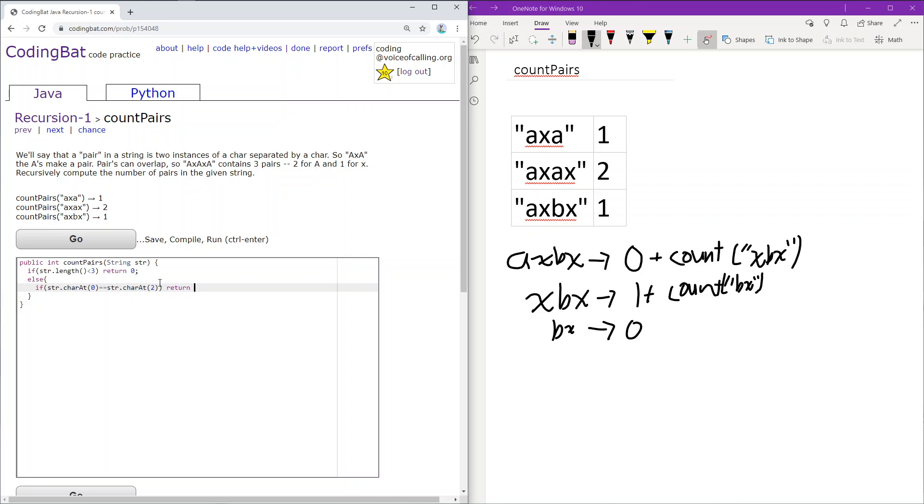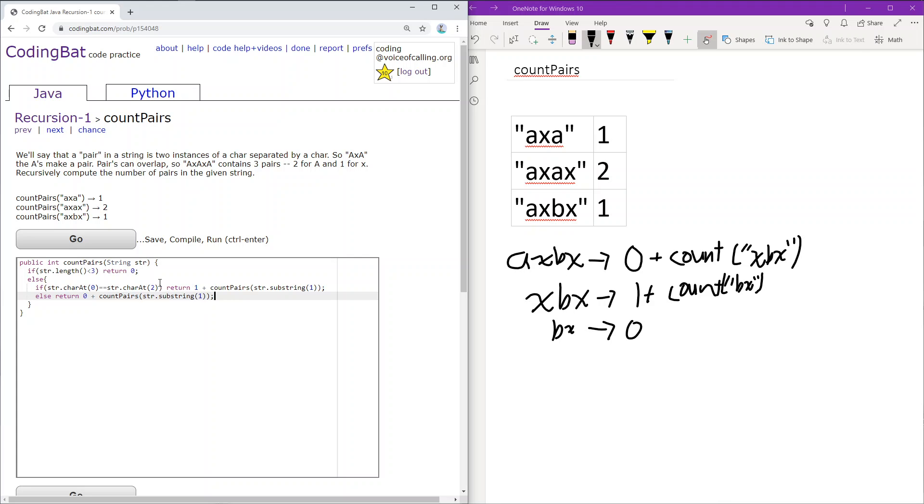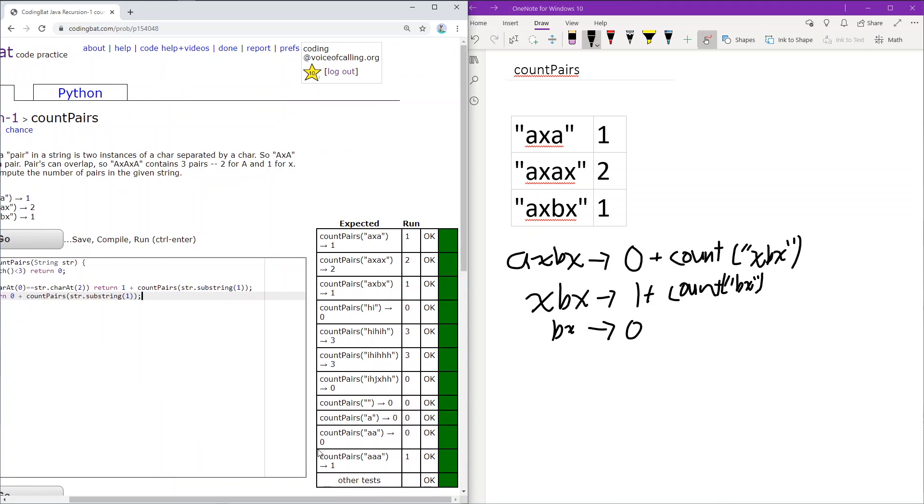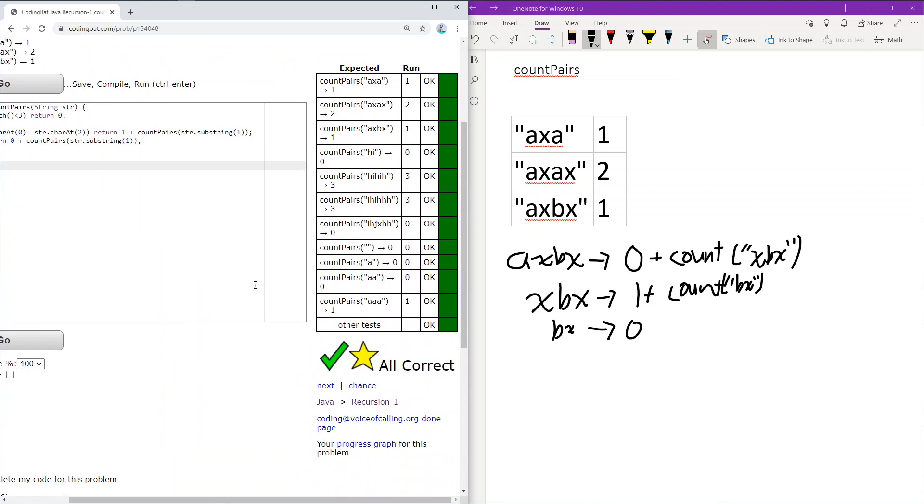So we return 1 plus countPairs with the rest of the string. Otherwise, we return zero plus countPairs with the rest of the string. And you can see it works.